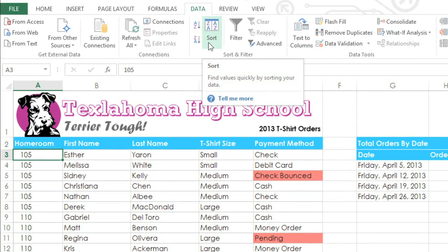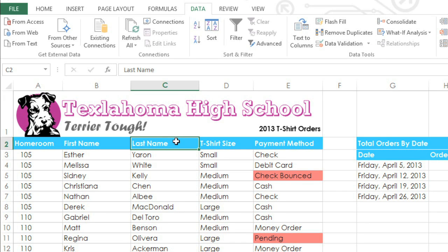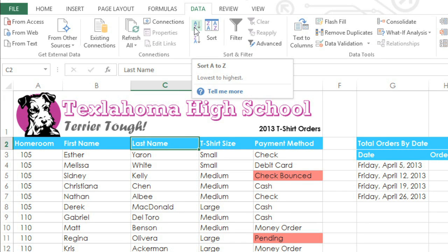In this example, I have a worksheet with a list of t-shirt orders, and I'd like to sort it alphabetically by last name. Just select any cell in the column that you want to sort, and then click the ascending command — it's the one that says A to Z.